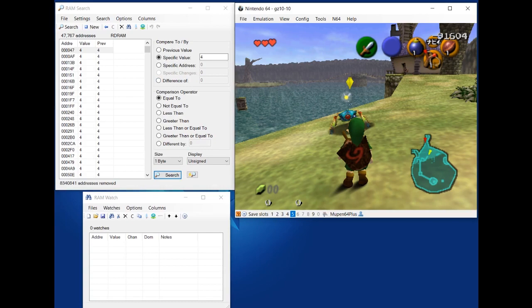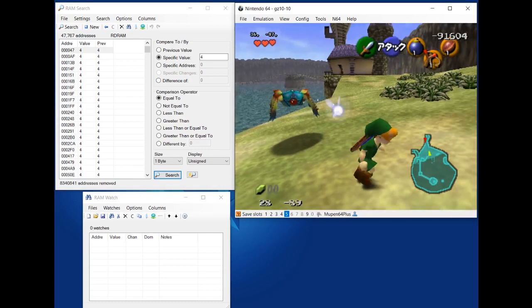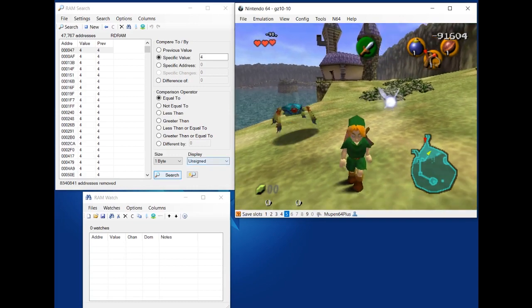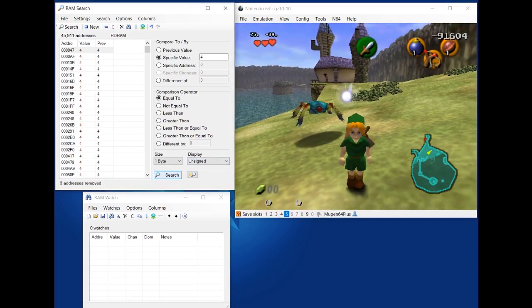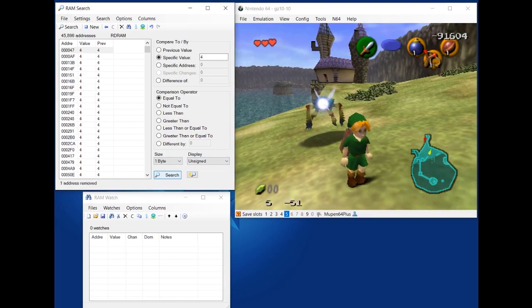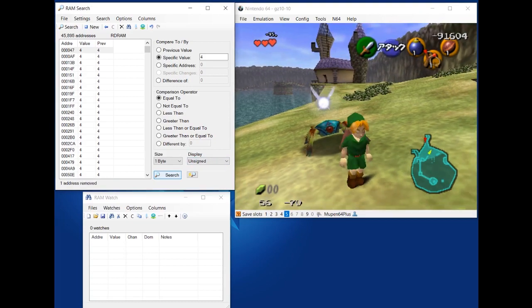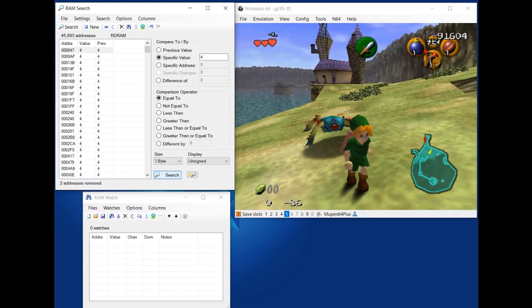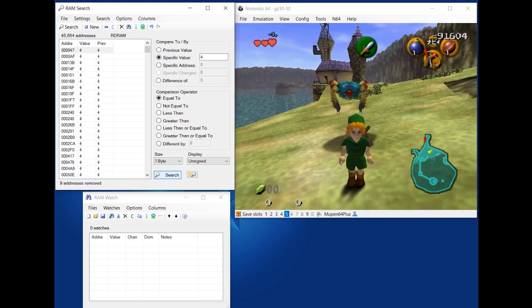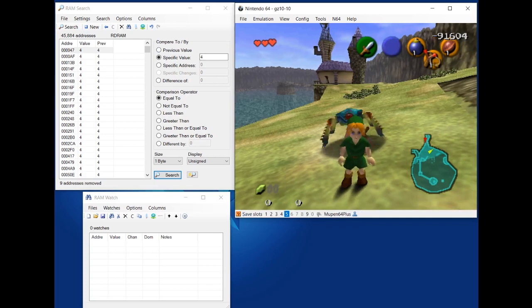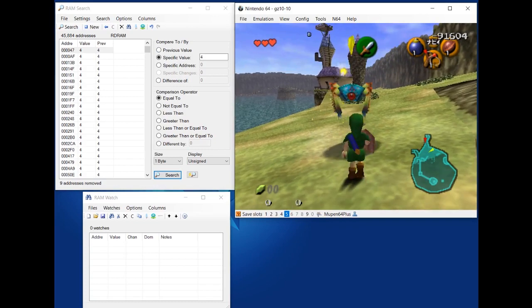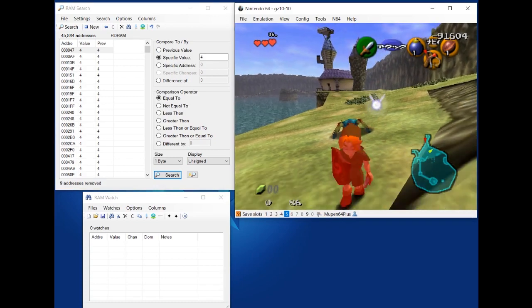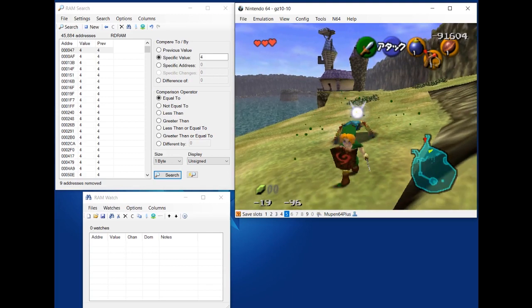A trick I like to use also is that if I resume the game and change stuff, like move around and make the Tektite move and everything, if you just keep searching for 4 because you haven't hit them yet, you'll narrow out some addresses even though you haven't changed the Tektite because other values are changing in RAM. So you'll narrow some down. Anyway, I will do a normal slash on the Tektite. If I can turn around. Alright.